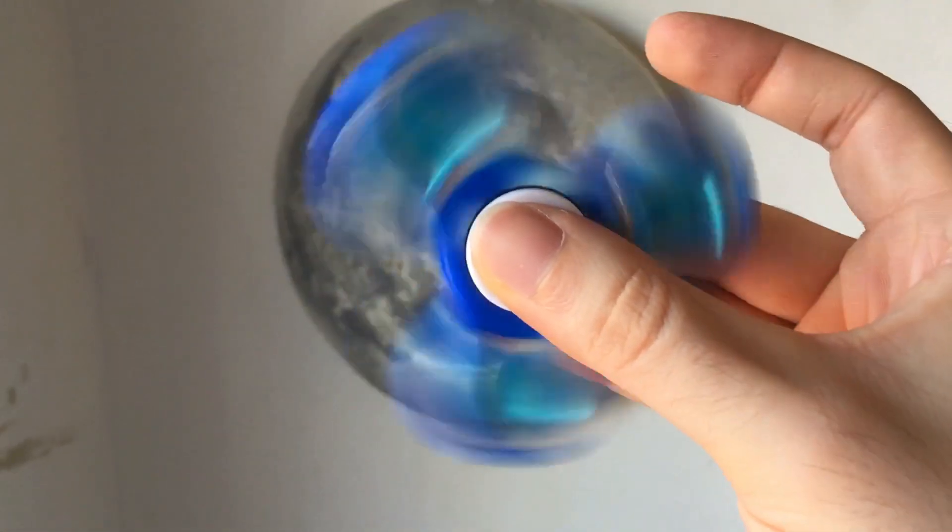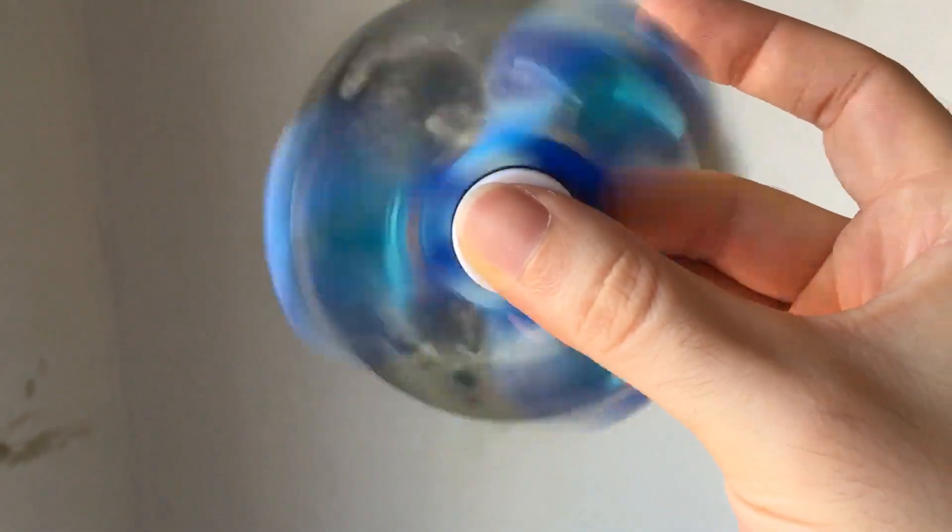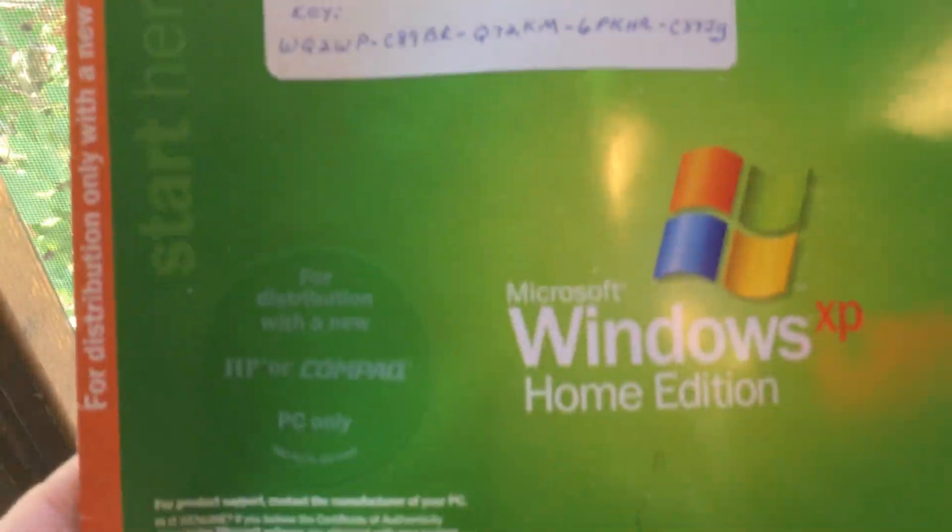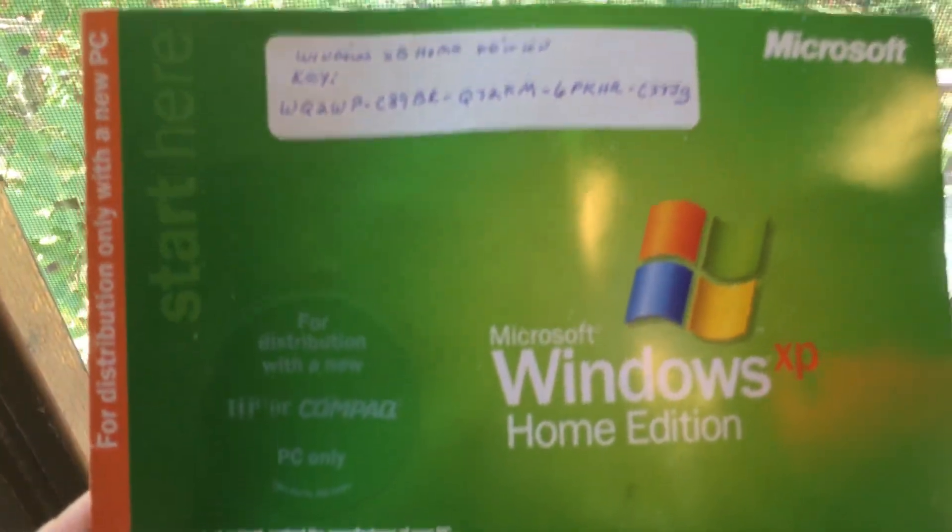Hey, you know what's more lit than fidget spinners? Windows XP Home Edition.